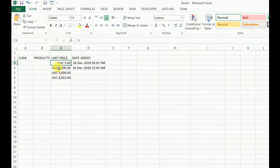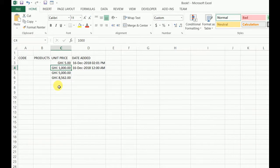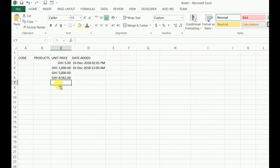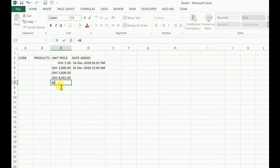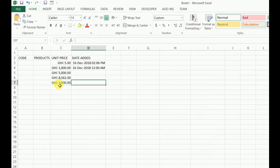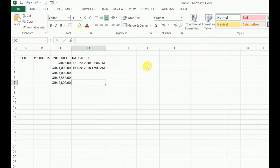I entered thousand, it has given me thousand Ghana Cedis. If I enter four thousand eight hundred, it will give me a beautiful format of eight thousand four hundred. Well folks, we can do this in so many ways.